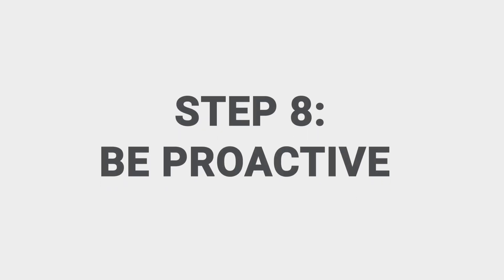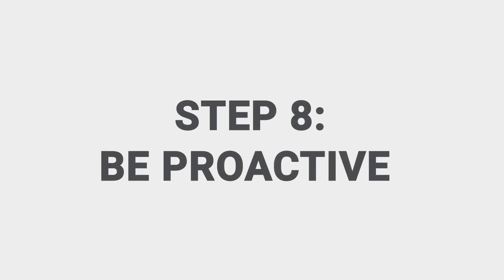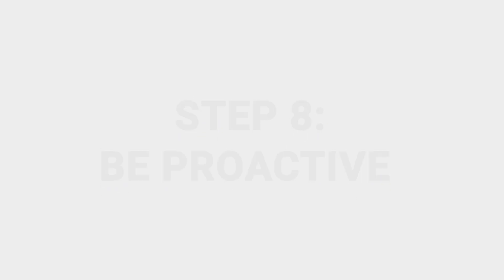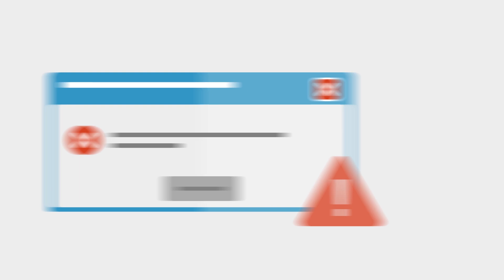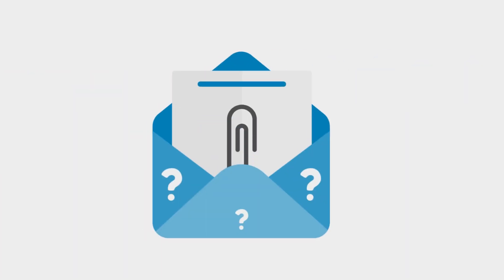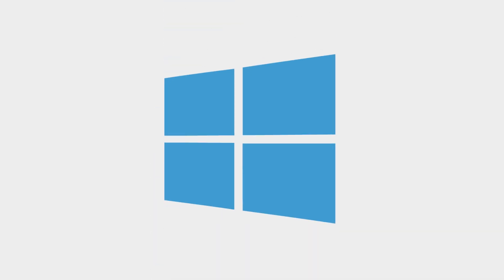Step eight, be proactive. Take proactive measures to avoid downloading a virus. Don't click on pop-up messages that claim to have detected a problem with your computer. Be wary of opening emails from addresses you don't recognize, especially if they contain a link or an attachment. And install the latest software updates for Windows.